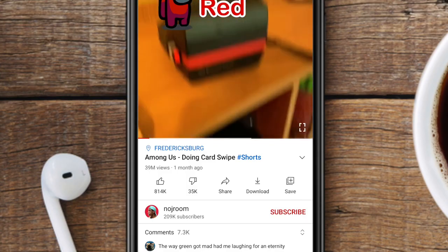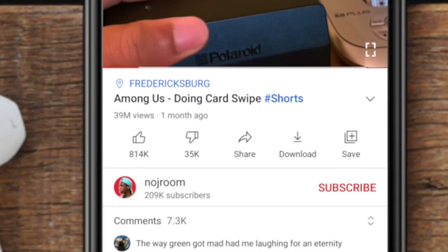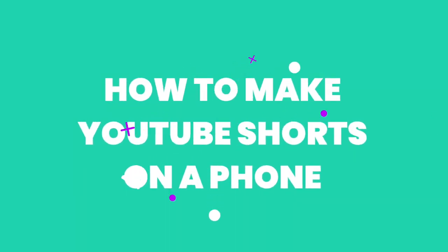Some of the results here are just next level — 40 million views kind of next level. So let's start by running over how to make them on a phone, the simplest and the fastest way.